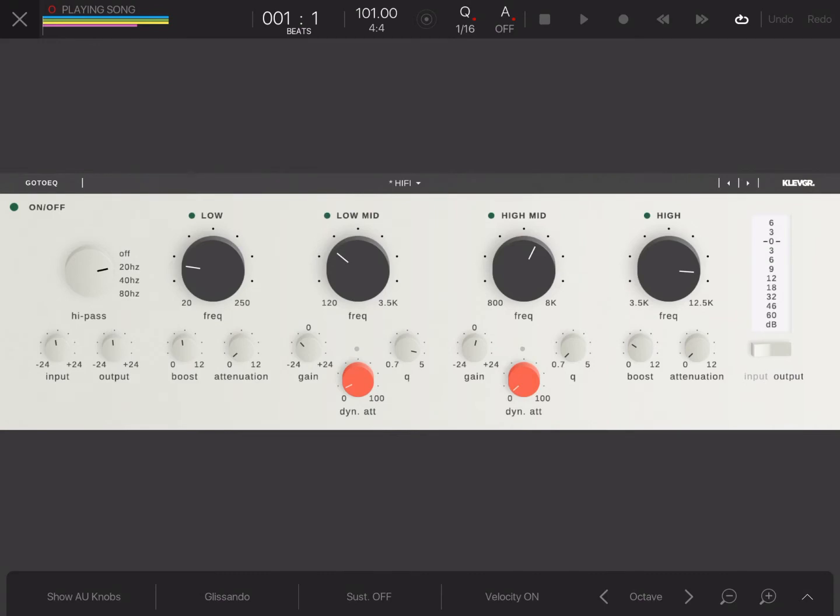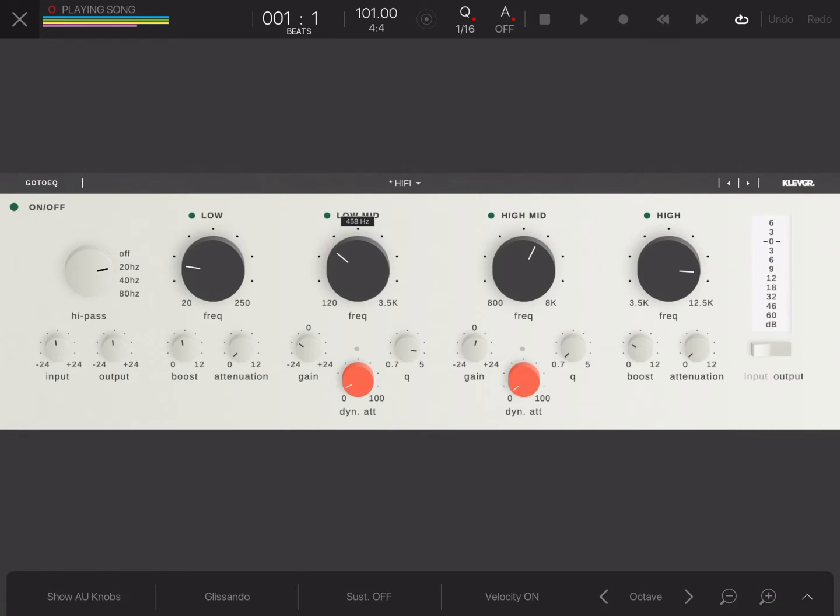So, you have the low-mid where you have the gain knob. You have your Q, you've got your frequency knob which is 120 to 3.5K. And then you, right here, this red knob, this is the special sauce. You know, when you make that steak for somebody and you got to put that A1 sauce on them, these red knobs is the A1 sauce.